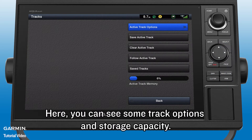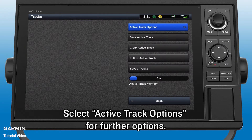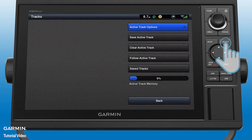Here, you can see some track options and storage capacity. Select Active Track Options for further options.